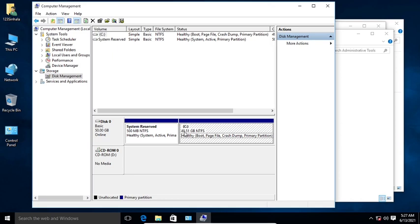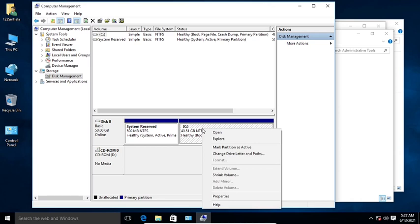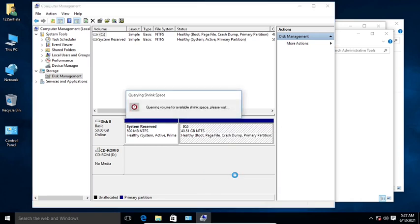You can use the C drive capacity. You can use the C drive in 1TB, and you can use the GB. You can use C drive space. So you can use the C drive — right click — and you can use the Shrink Volume option.